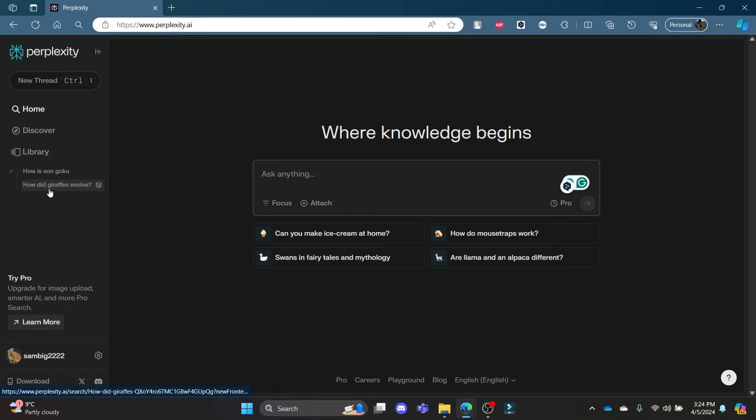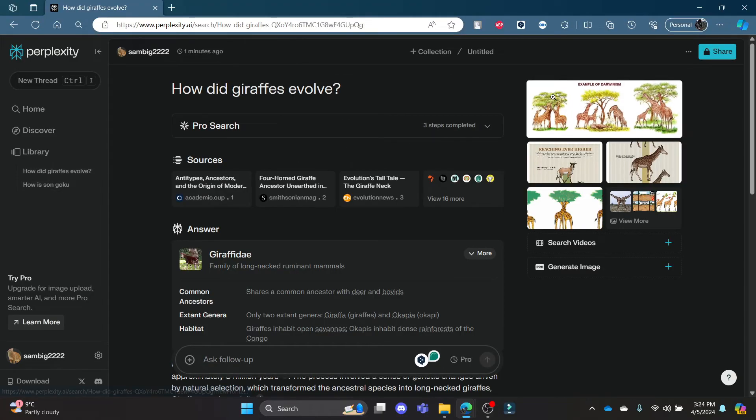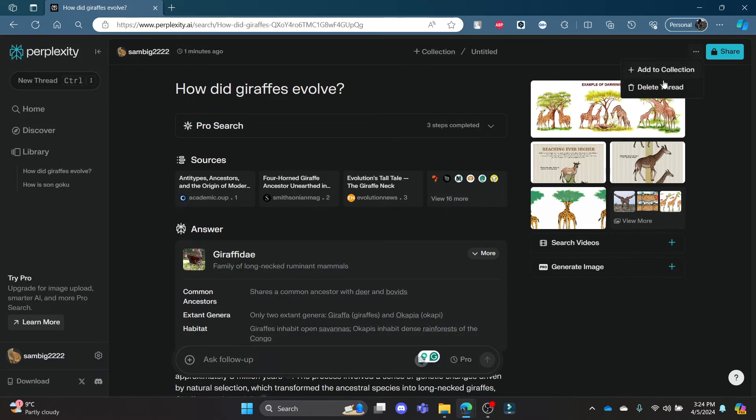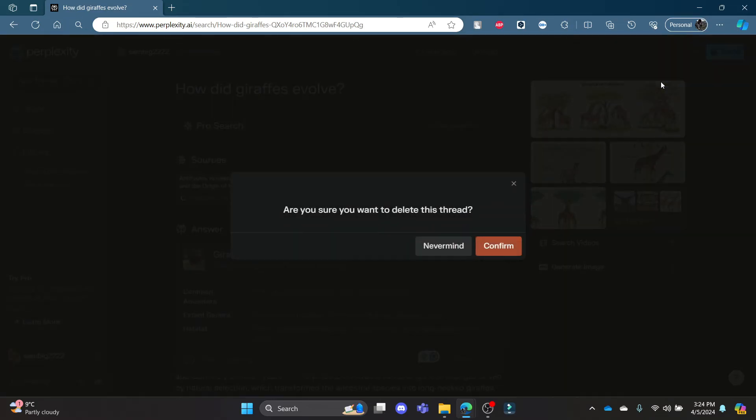your past threads over here. Click on it and it goes by the same process. All you need to do is click on the three dots over here on the top corner and then click delete thread. Now click confirm